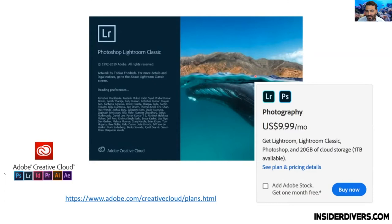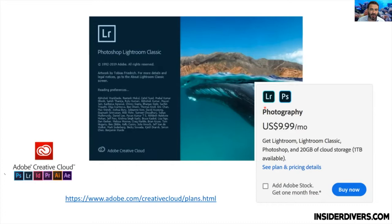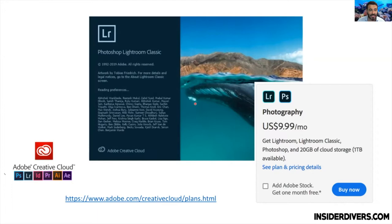Lightroom Classic and Lightroom are not free. We essentially pay $9.99 per month to get this program — that's the photography package which includes Lightroom and Photoshop together. I know it adds up to $120 a year, but that's the only legitimate way to use it. It also means you get all the updates and improvements, and there have been many improvements in the last few years, so it's worth being on this plan.